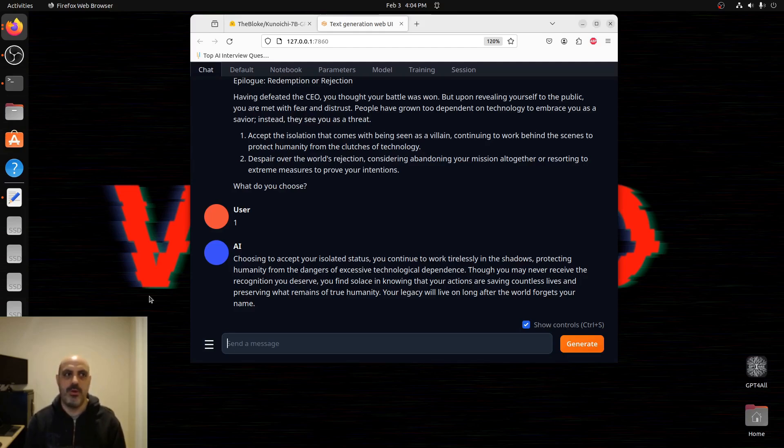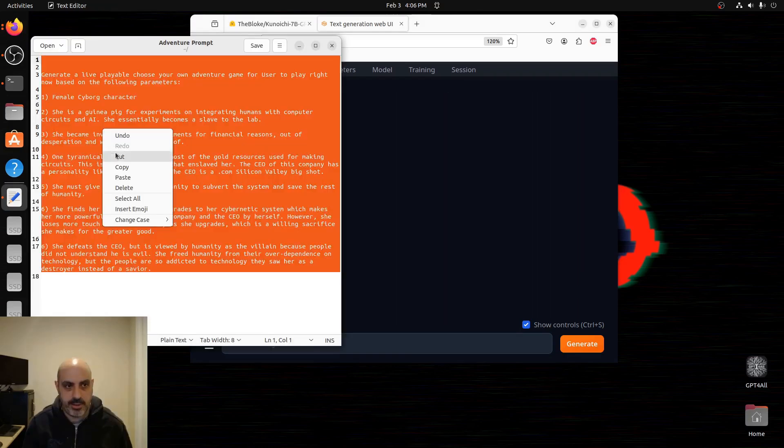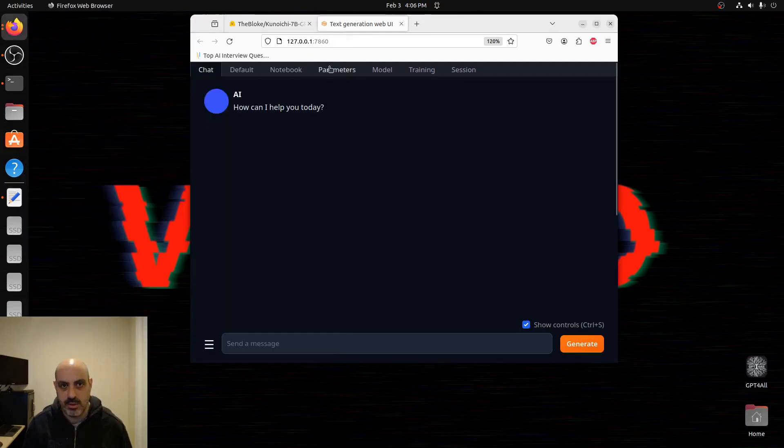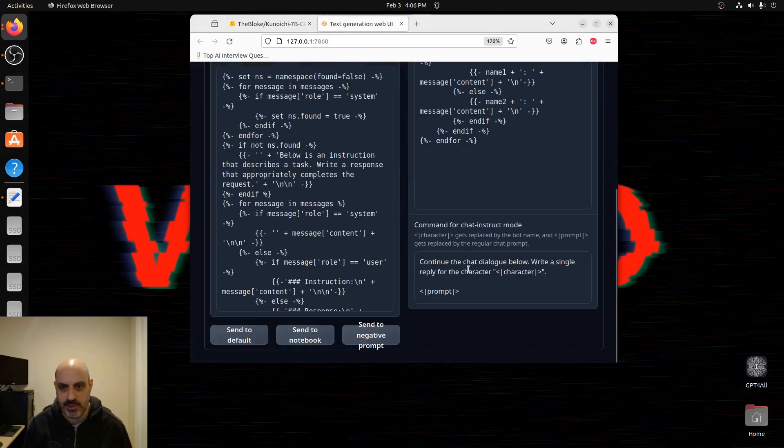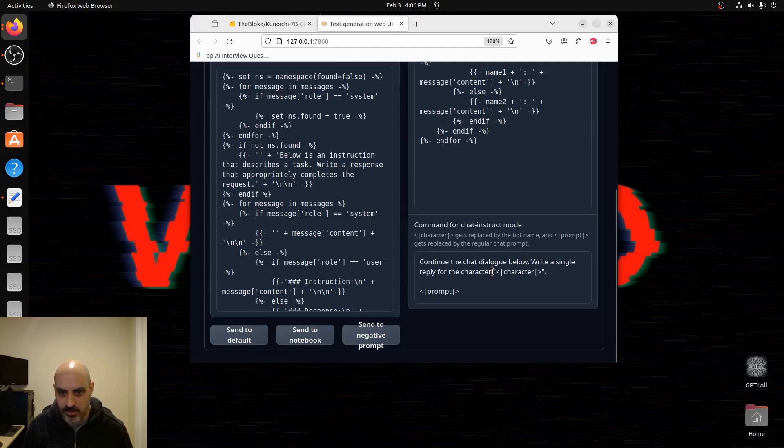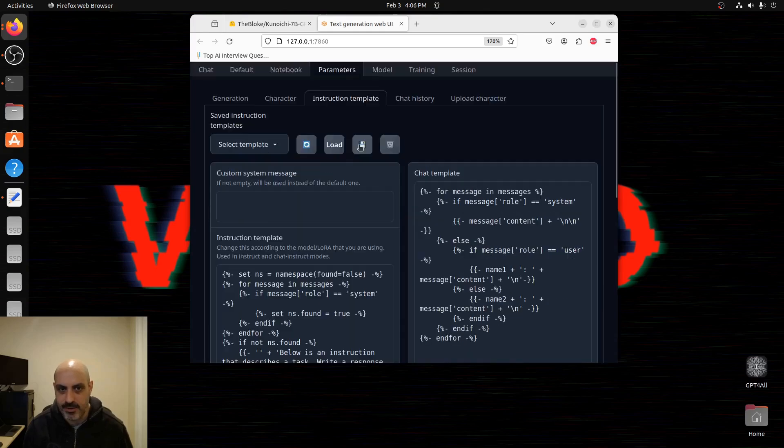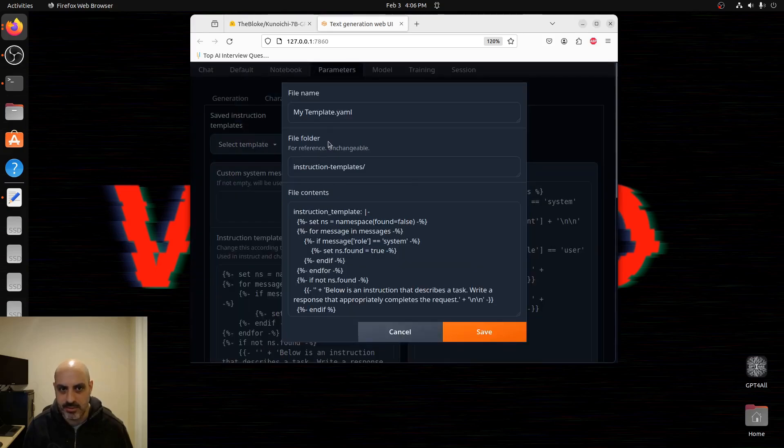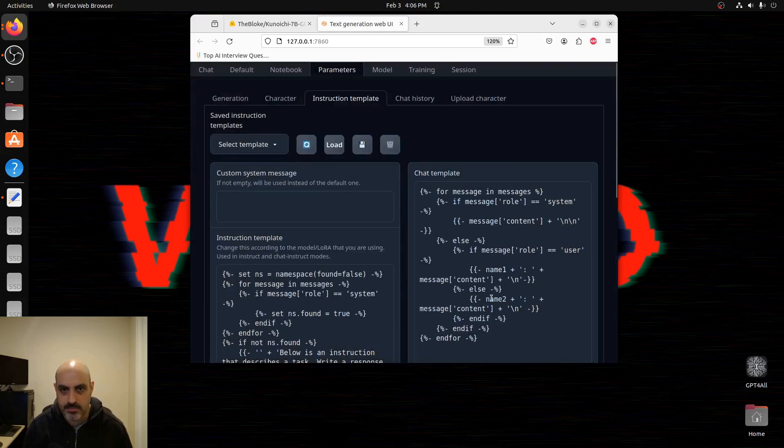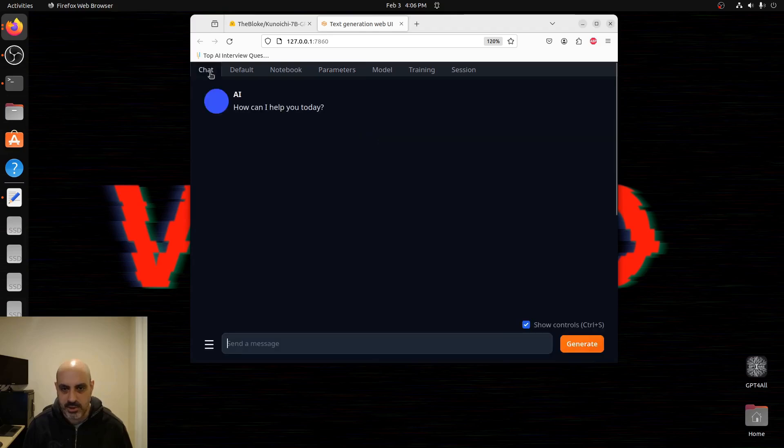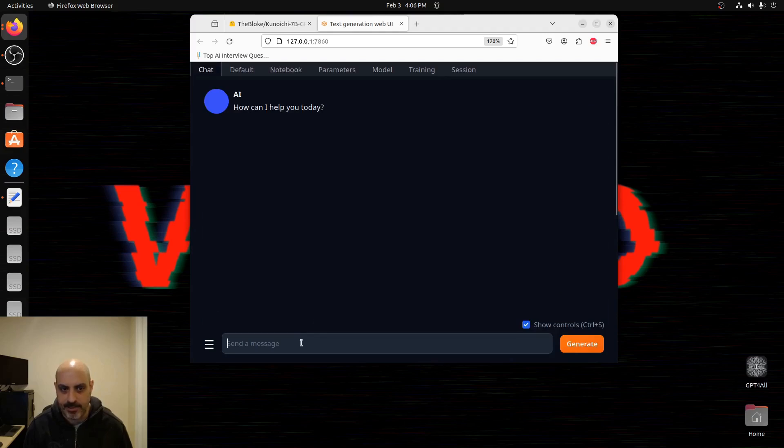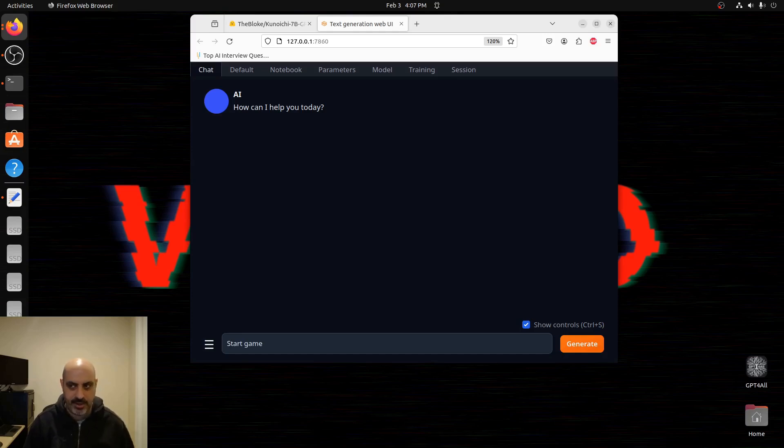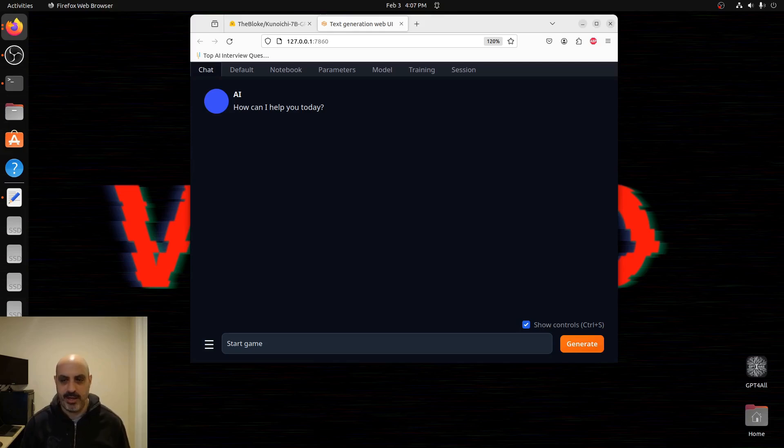Sometimes a legacy can be a lot different farther in the future than it is just after the fact. Some people are viewed much more favorably way later on than during the thing. I want to try something different here. Copy this and paste it under parameters, instruction template, and command for chat instruct. I wonder what happens if we take that whole prompt and put it here and save it as adventure. And go to chat, scroll down, change this to chat instruct, and see what happens. And what if I type start game?